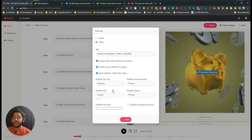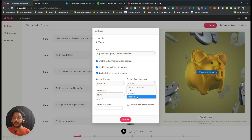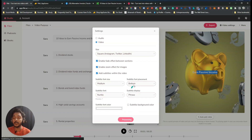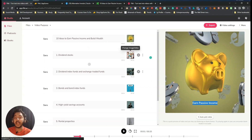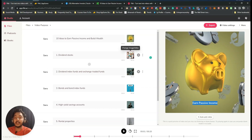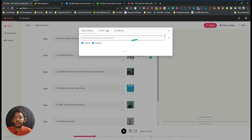You can change everything from here. For example, if you want to keep the caption at the bottom, that's also possible — just select 'Bottom,' save, and the caption will move to the bottom. I haven't added any custom videos or images yet — if you change the images or videos, the video quality can be even more improved.